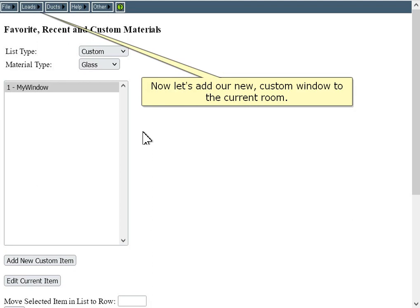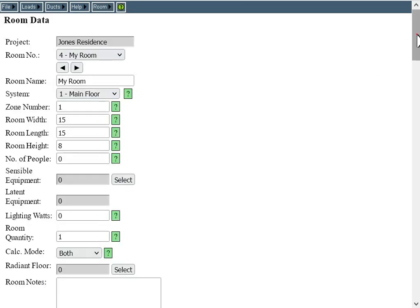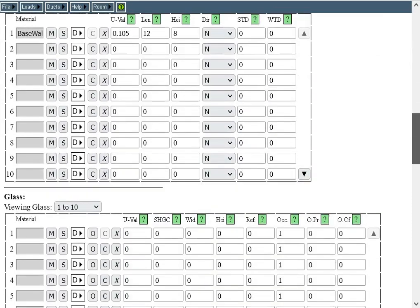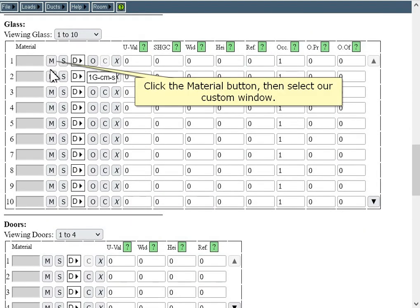Let's add our new custom window to the current room. Click the material button, then select our custom window.